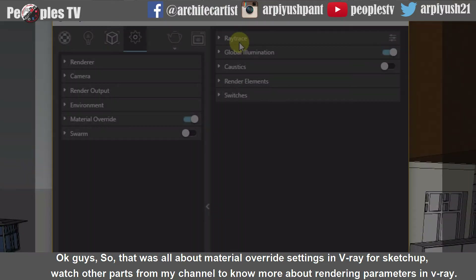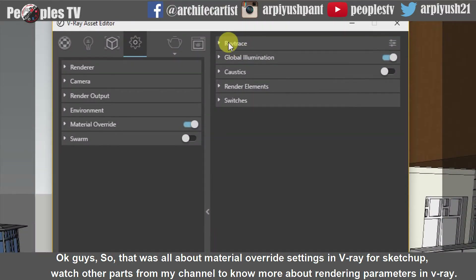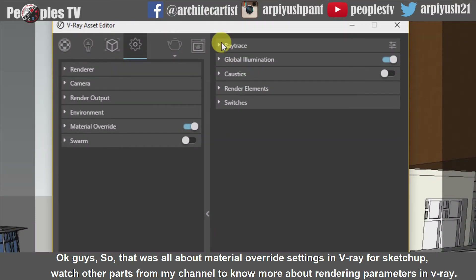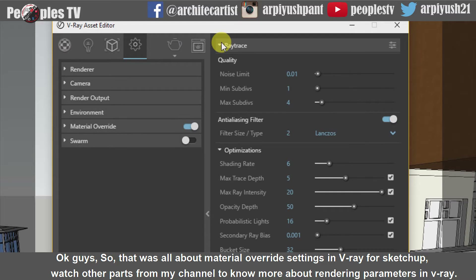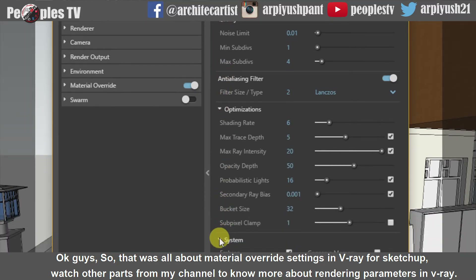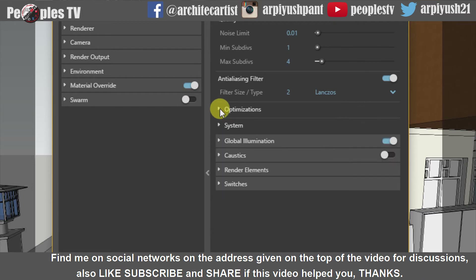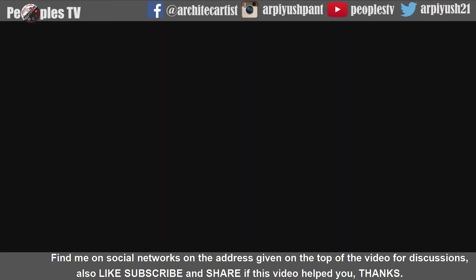Okay guys, so that was all about material override settings in V-Ray for SketchUp. Watch other parts from my channel to know more about rendering parameters in V-Ray. Find me on social networks at the addresses given on the top of the video for discussions. Also, like, subscribe and share this video if it helped you. Thanks.